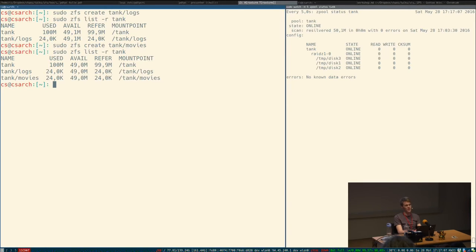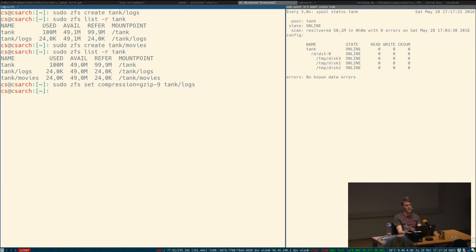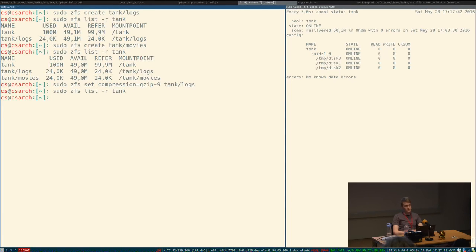For the logs dataset, since logs are easily compressible, I set compression to gzip-9 because computation is cheap. All data written to /tank/logs will be compressed using gzip-9, saving lots of space. For the movies dataset, I could increase the block size to reduce overhead. On systems other than Linux, such as FreeBSD, all the delegation features are available — you can designate a dataset to a jail. On the topic of encryption: ZFS was originally developed at Sun, which decided to open-source it. Encryption support exists in the Solaris ZFS implementation and is being integrated into OpenZFS.